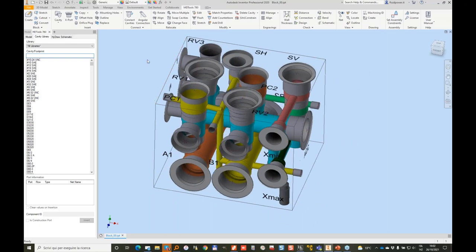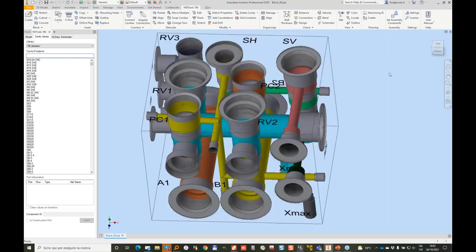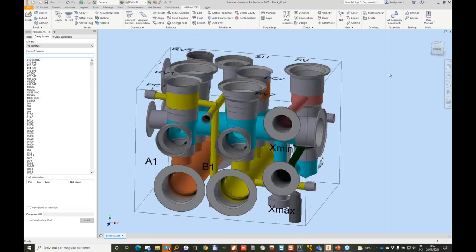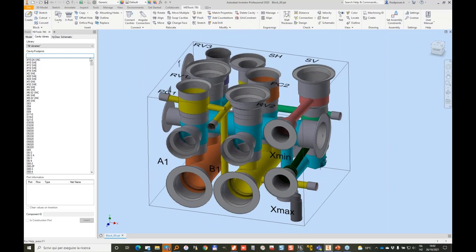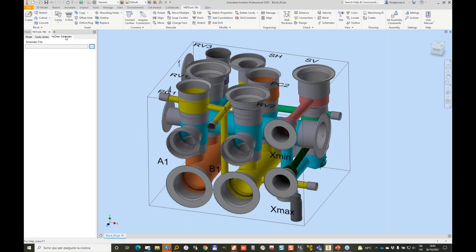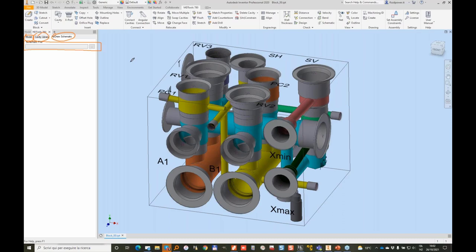So today I'm going to use MDTools on Inventor and I have built my block. This block has been designed without a HydroCAD diagram but with the diagram just on paper. So there is no hydro schematic here. We all know using MDTools that we have the model browser, cavity library, and the hydro schematic. Hydro schematic is needed when you import the HydroXML.